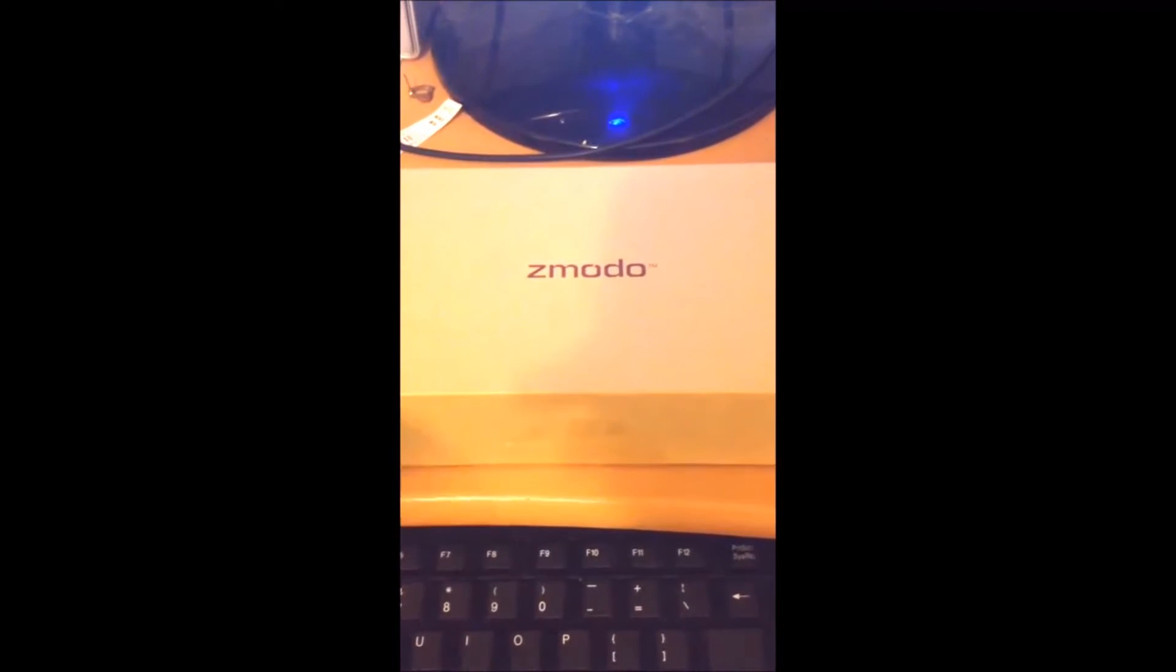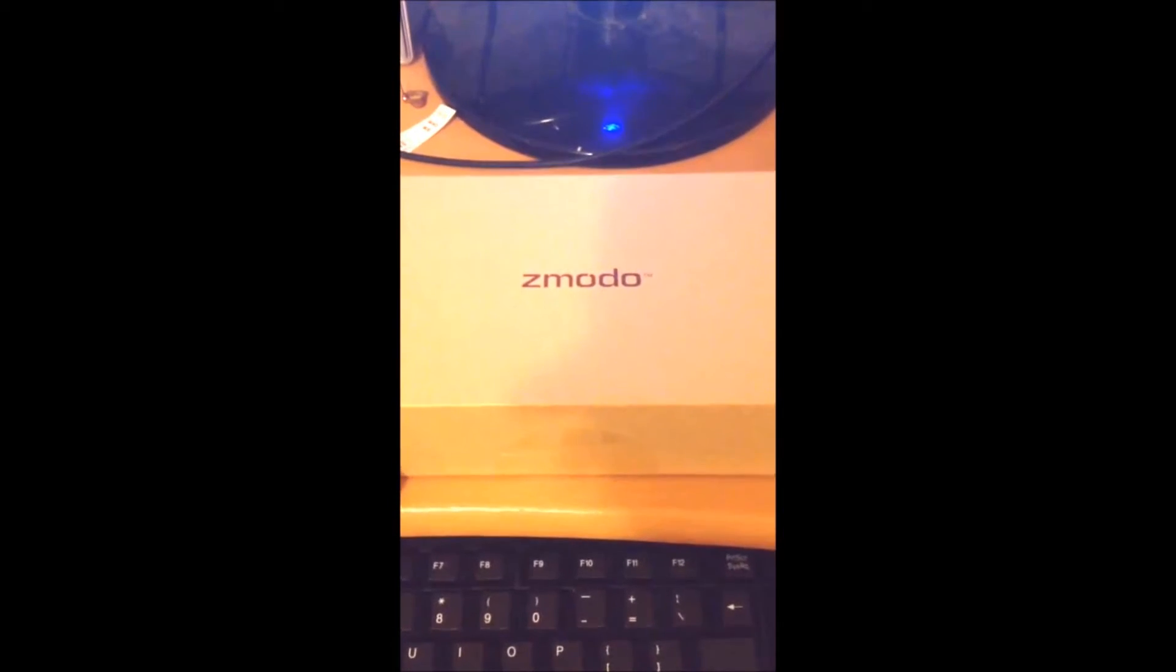Hello, good day. This is Damien at FixWind PC, and today we have the Zmodo wireless HD camera.